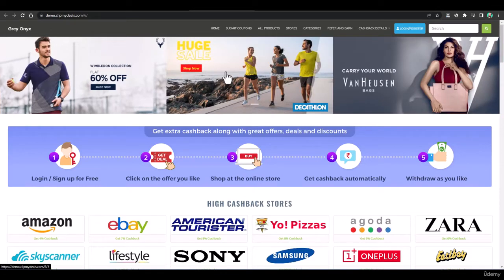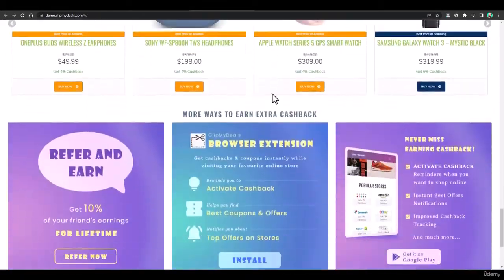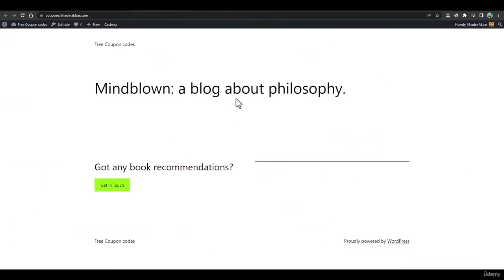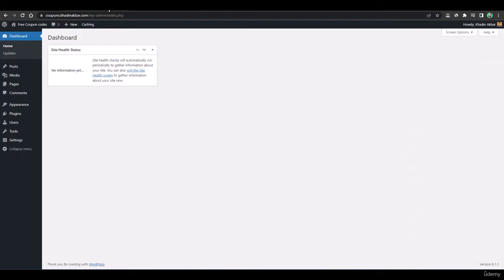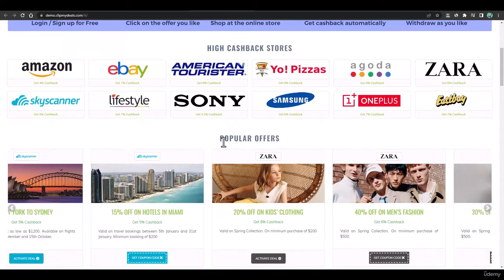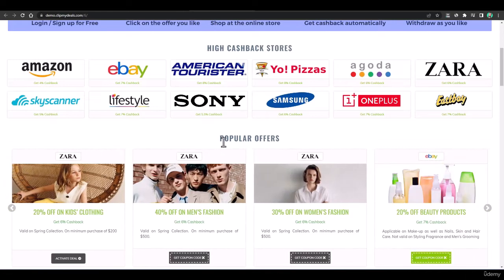After watching this lecture you will be able to create a website like this one, with popular offers, best deals, and all these kinds of sections. This website would be created within a few clicks. We will be using a WordPress theme — we cannot do it manually, as it would take weeks using multiple plugins. We'll use an all-in-one WordPress theme that includes features like mobile apps and Chrome extensions.